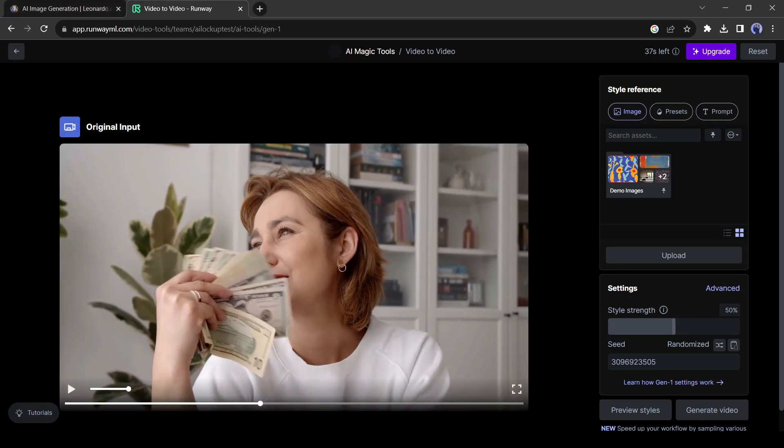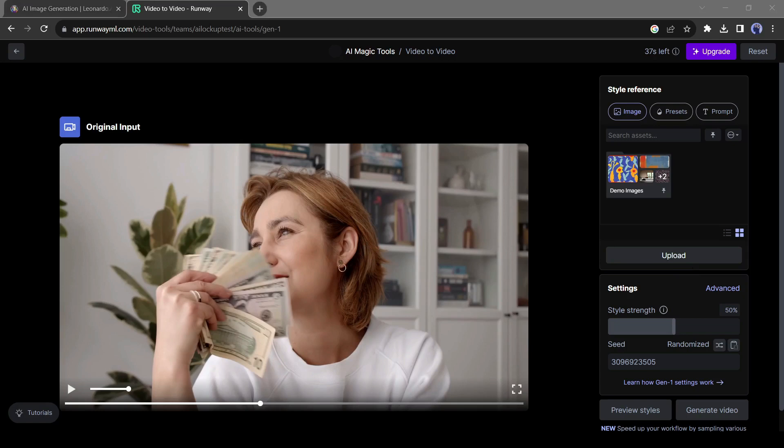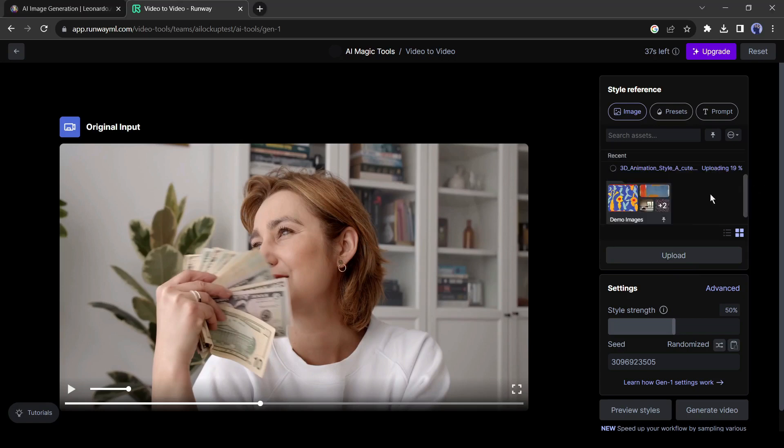After uploading the video, now you need to upload the reference image. To do this, come to the style reference panel and click on upload from here. Upload the reference image created by Leonardo.